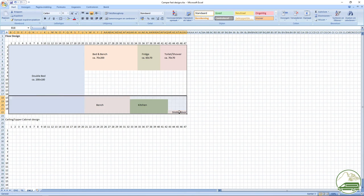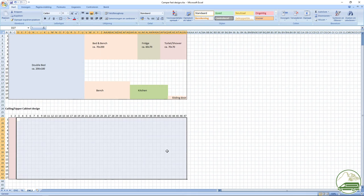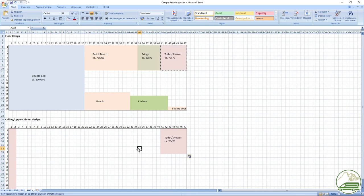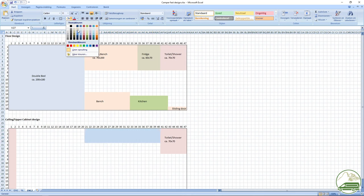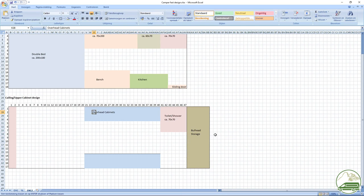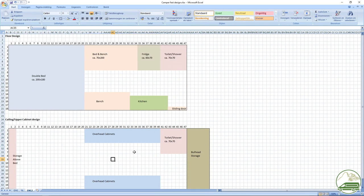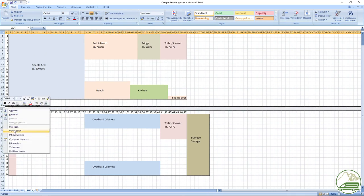After finishing the floor plan I also make a ceiling design where I can plan where the upper cabinets will be built. So using Excel this way is a fast method of trying different designs to get the van you want.